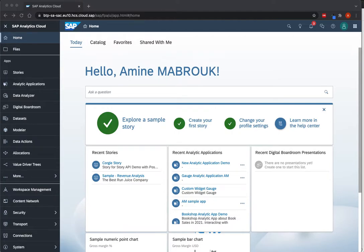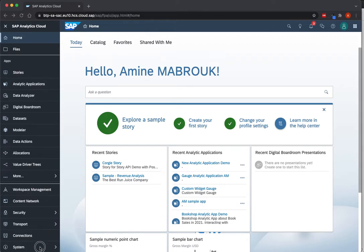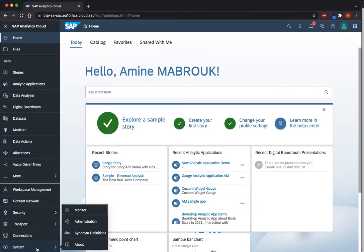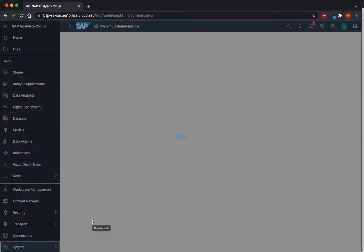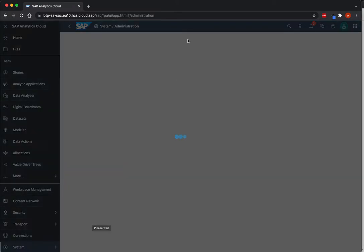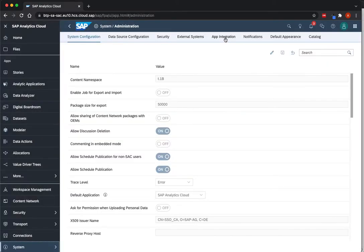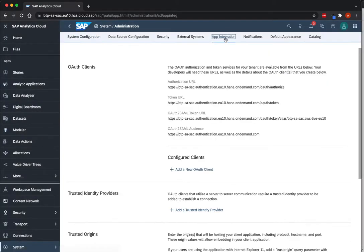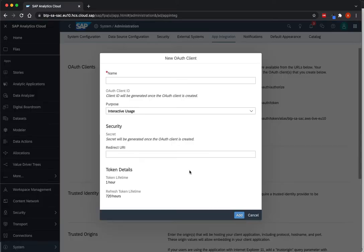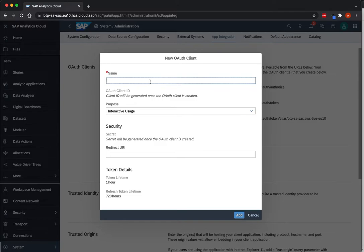In order to consume the REST API from SAC, we need first to create the OAS Client. This we can do from the Administration and the System, then App Integration, and there we can see the OAS Clients section, and I have the possibility to create a new one.